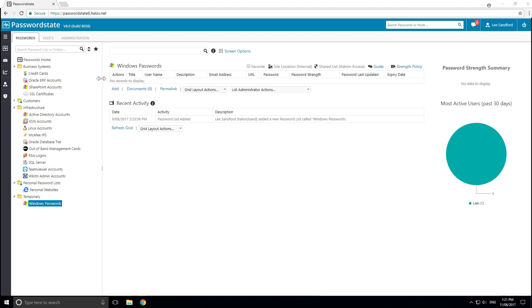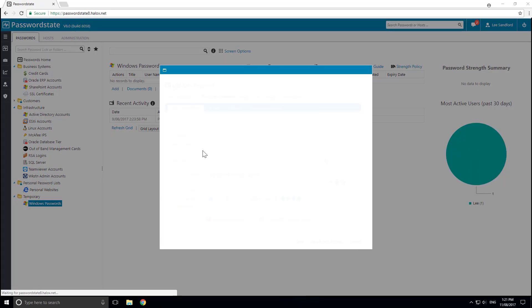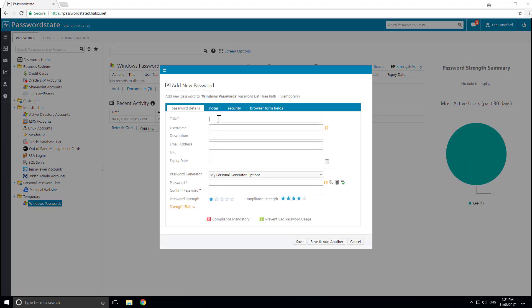To do this, go to a password list and click the Add button. Give your password a title, and any other fields that you'd like to fill out.